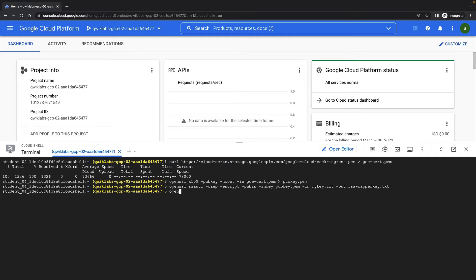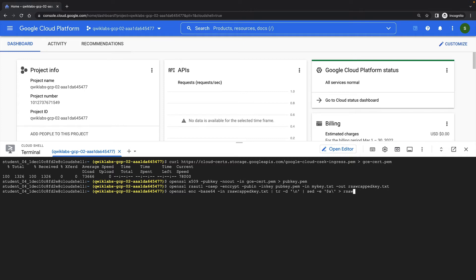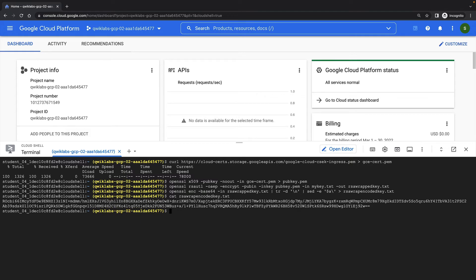Finally, my new key must now be encoded in Base64 before it can be used. Now I can view my encoded and RSA wrapped key. And it's ready to use.